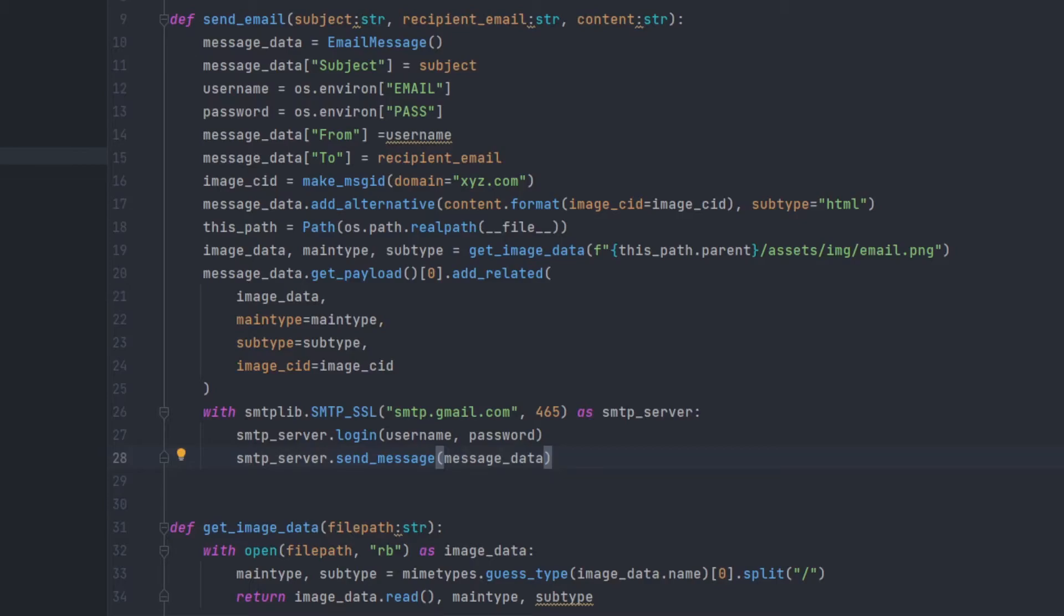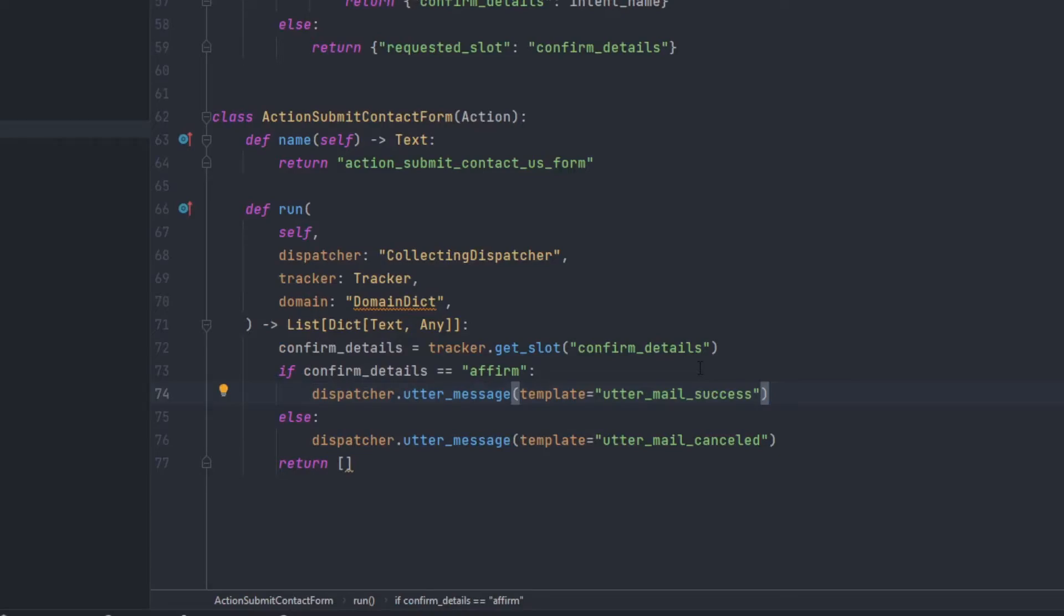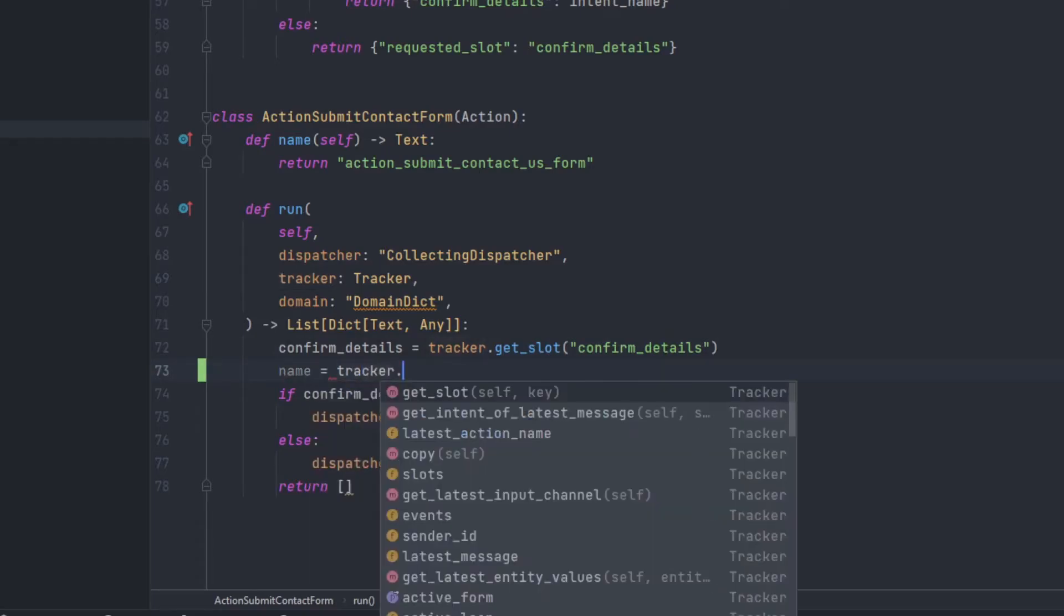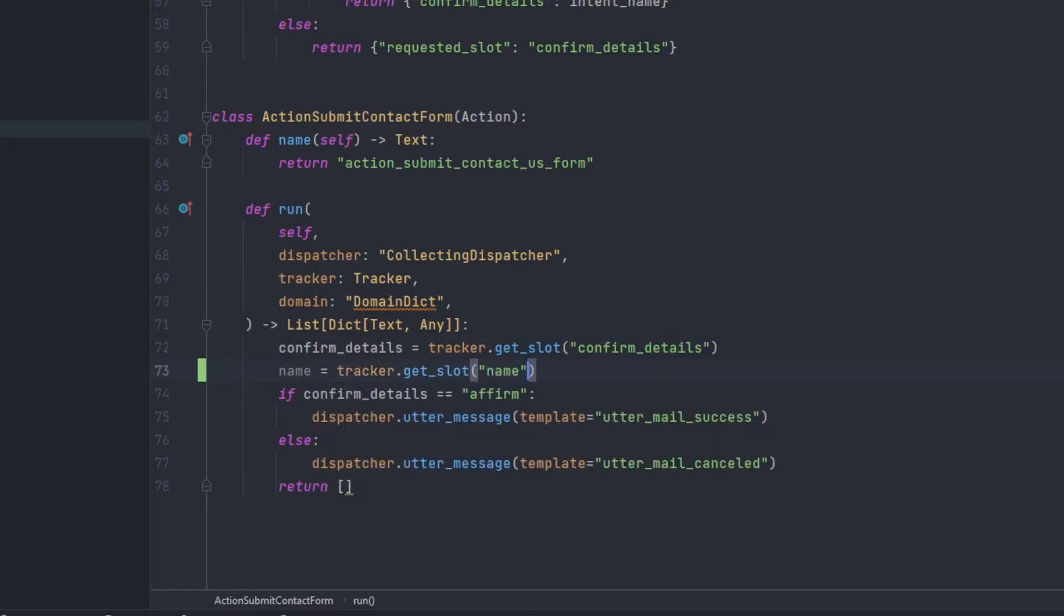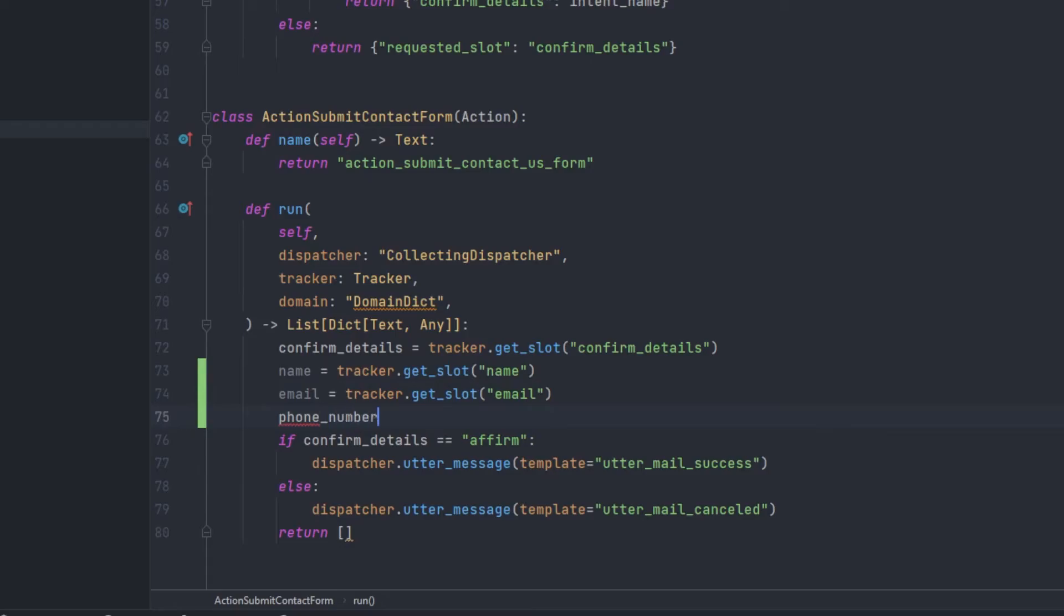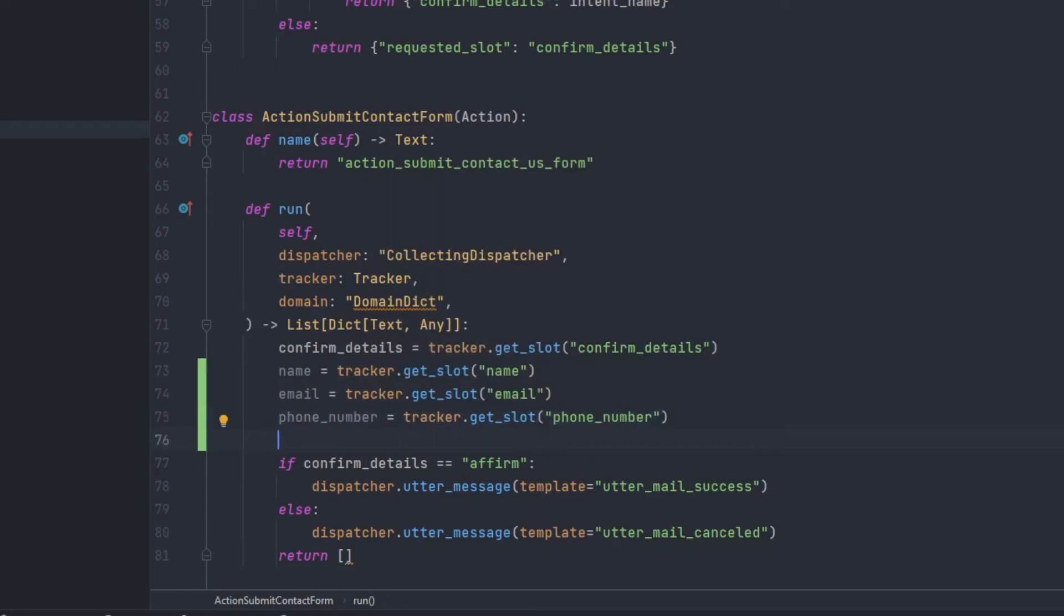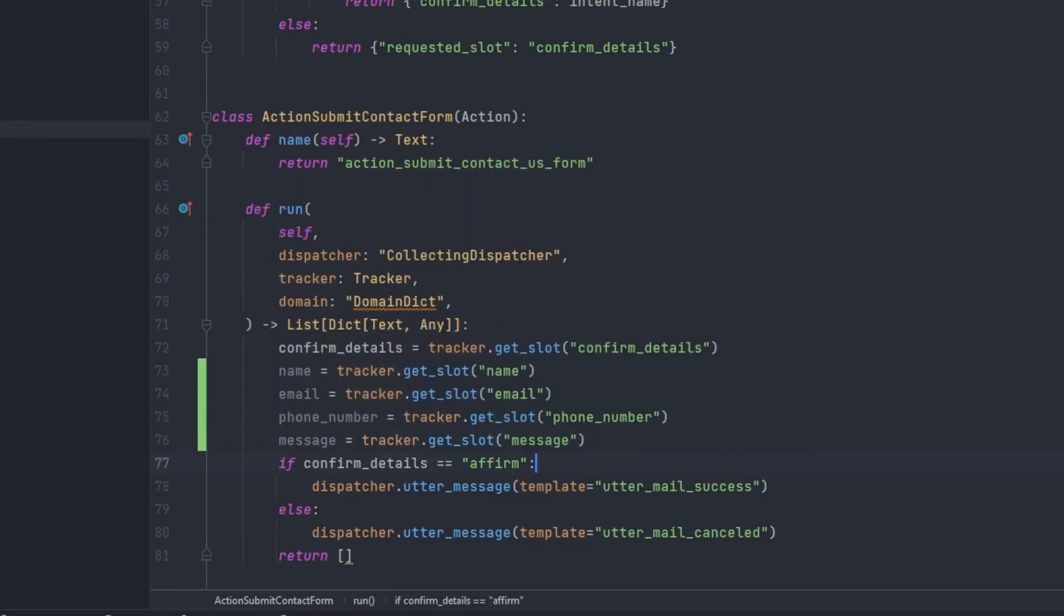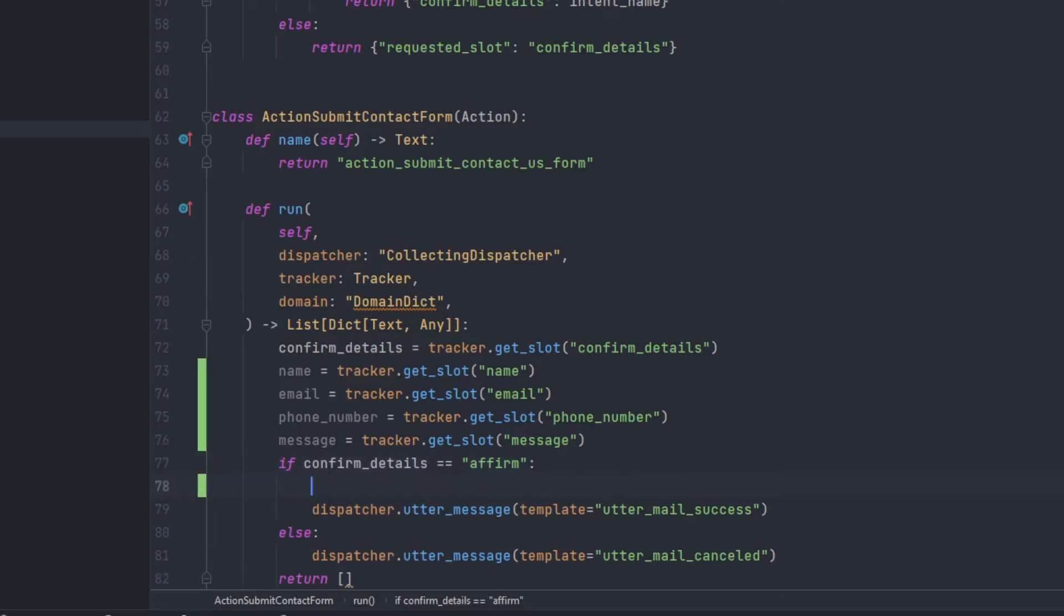And let's move on with the actions which will send the mail to the user if the user has said yes. So right here, we are currently on the actions.py. And just before saying the mail success, we'll be sending the mail. So before executing the send_email function, we'll need some data. So first is name from the tracker name. Then email. So right here, I have all the details which the user has sent to me. And now I'll be executing the send function. Send mail. Right here, we'll be saying thank you for contacting us. And the mail will be email.